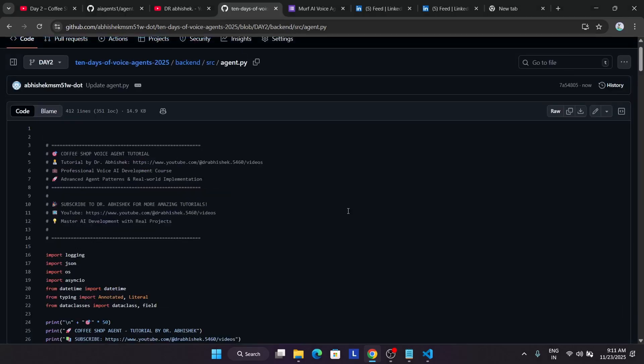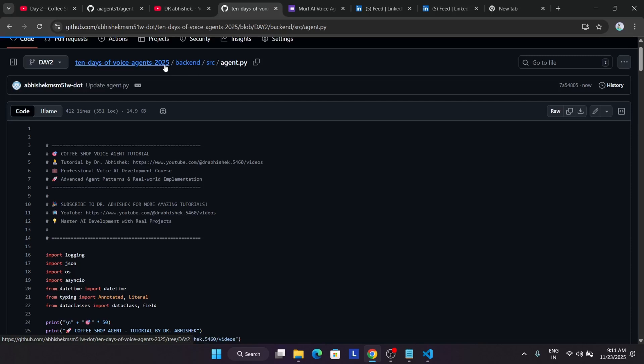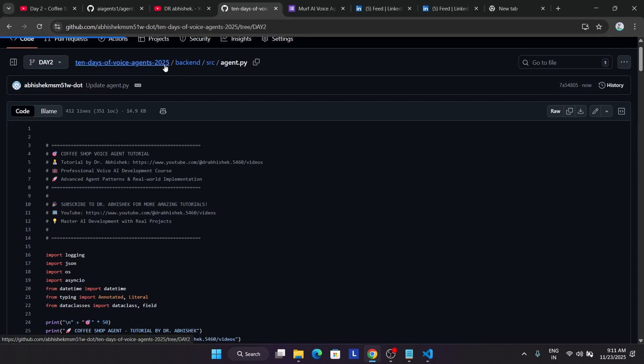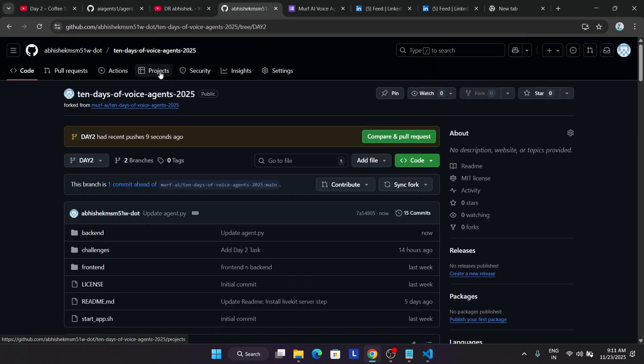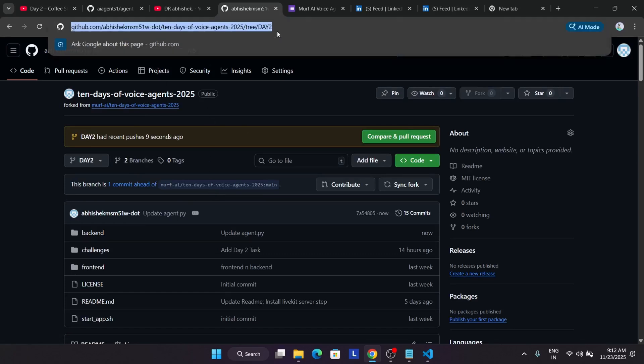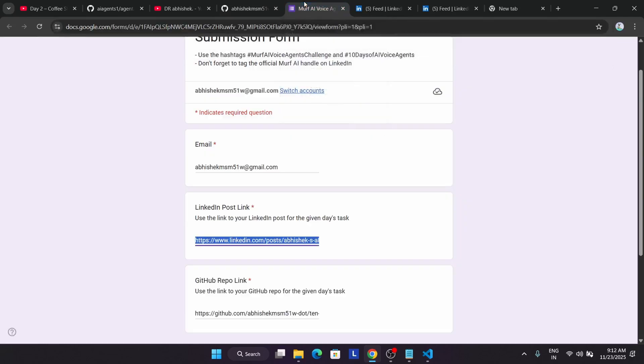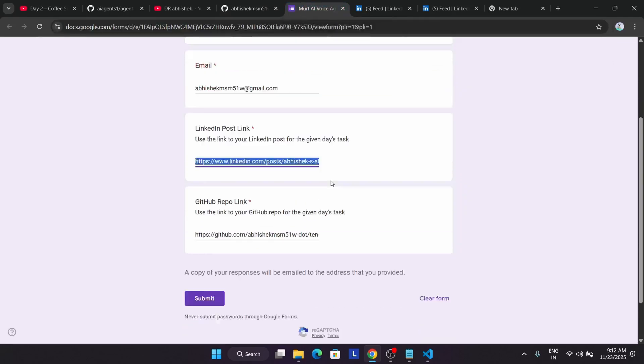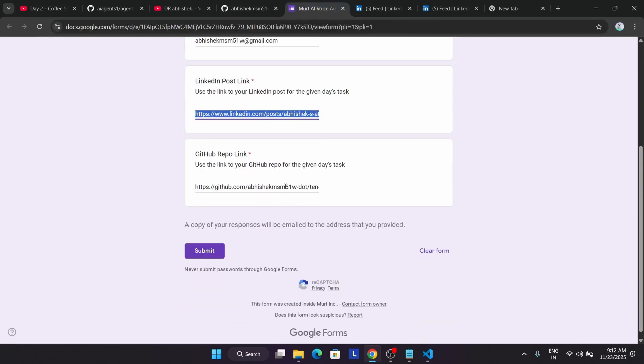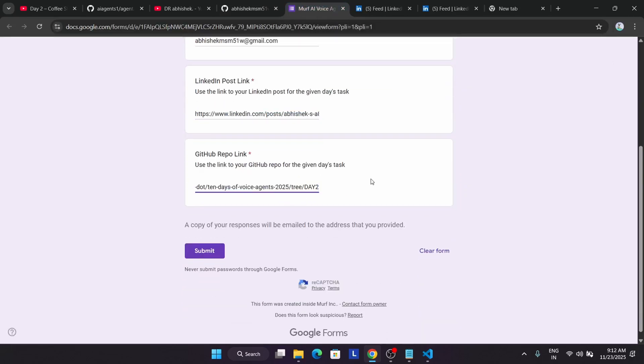Now you don't have to create a pull request. You have to simply come to the repo again. You can see we're in Day 2. Now what you need to do is copy from here to the top, and in the form I've shared, you have to come to the bottom. In the GitHub repo link, just paste it like this.